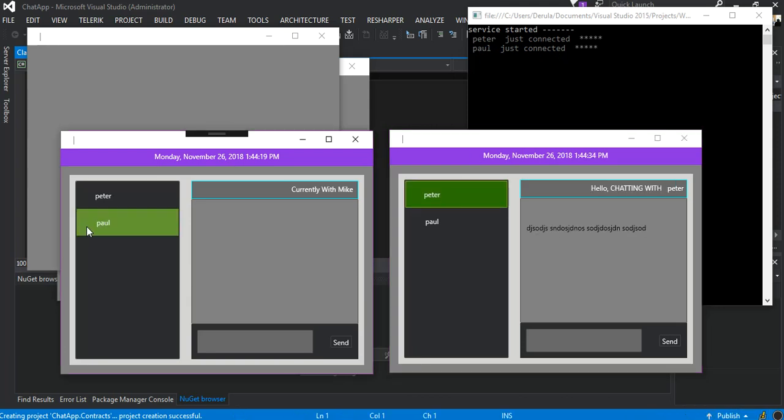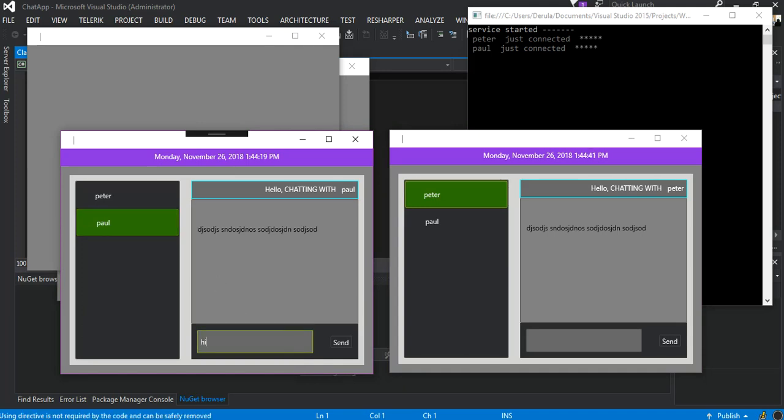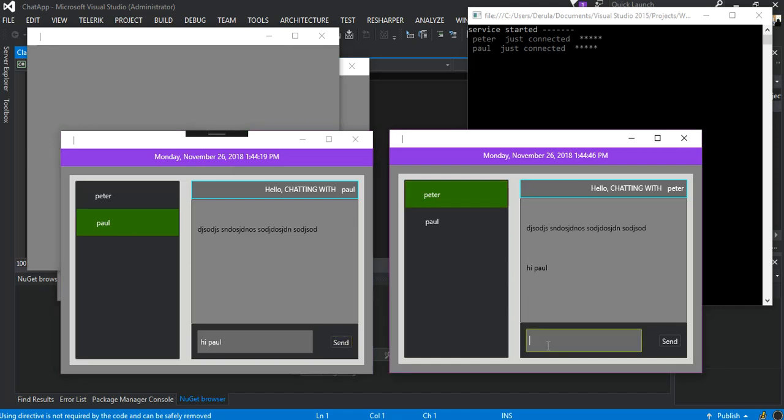Here Paul will talk to Peter and Peter will talk to Paul. We say hi Paul, and as you can see the message is passed through the services and the services forwarded it to Paul. We can also say hello Peter, we send it and Peter receives it.